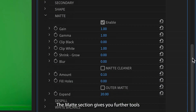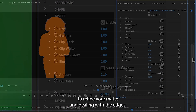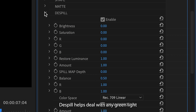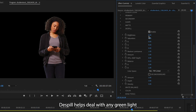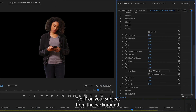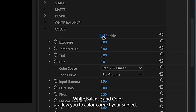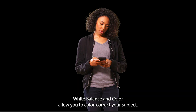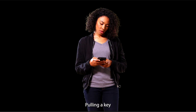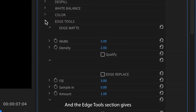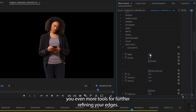The Matte section gives you further tools to refine your matte and to deal with the edges — this is best done at the end of the process. De-spill helps deal with any green light spill on your subject from the background. White balance and color allow you to color correct your subject. Pulling a key can change the colors of the subject, so make finishing adjustments here. The Edge Tools section gives you even more tools for further refining your edges.